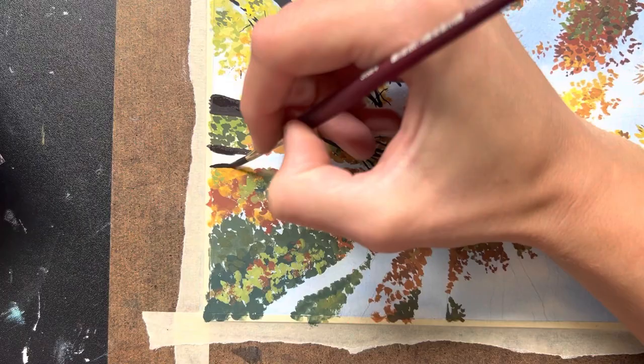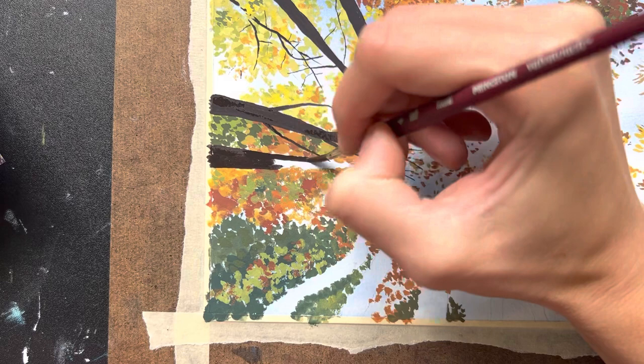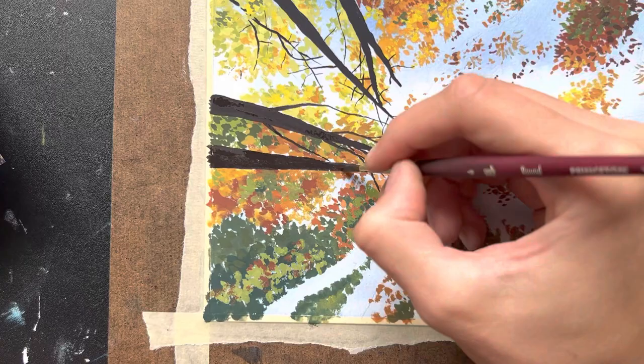Adding these trunks was my favorite part of the painting. It really brought it all together. I was kind of losing my way a little bit just painting the leaves, so once I painted in the trunks, I could kind of edit and change anything that needed to be changed because I could see the whole painting coming together.